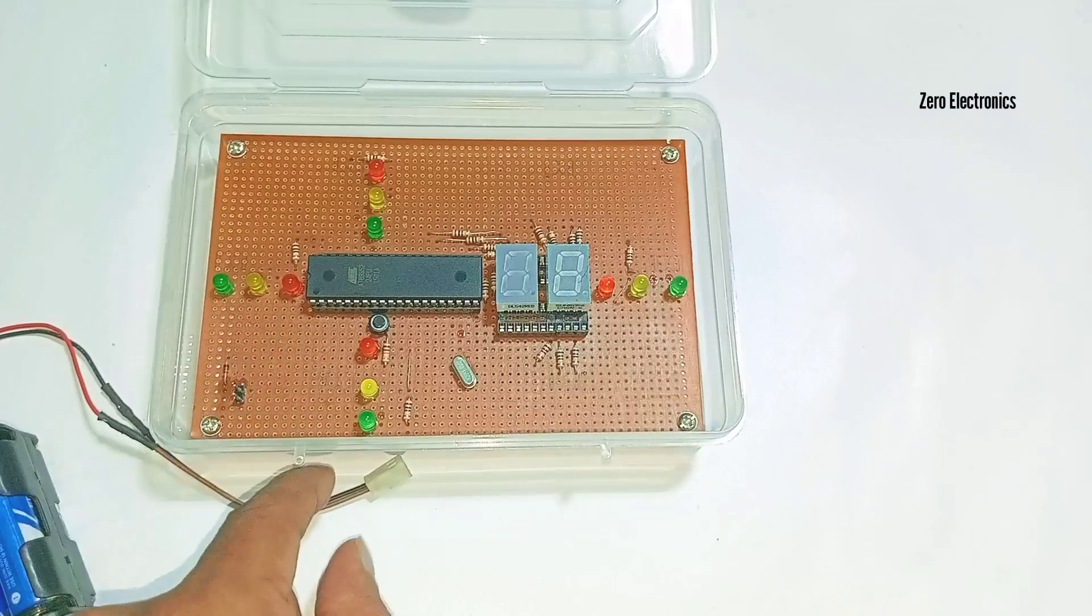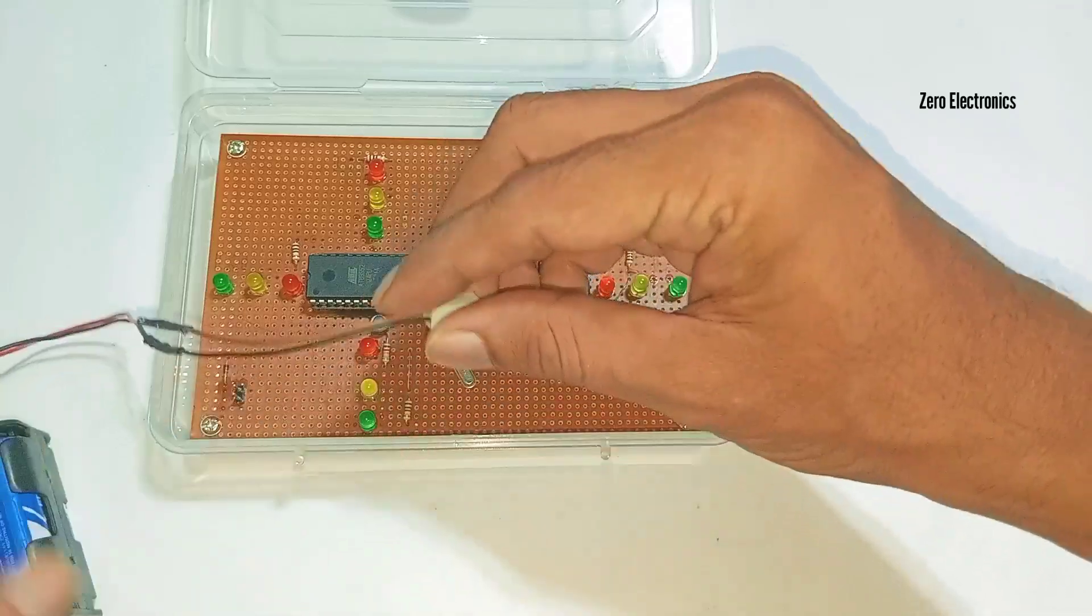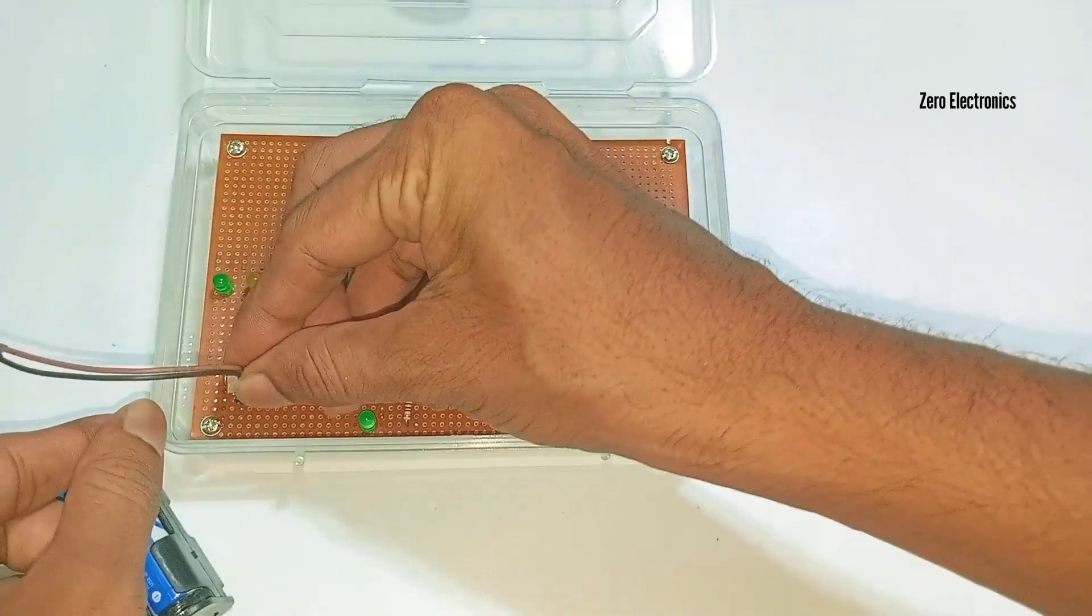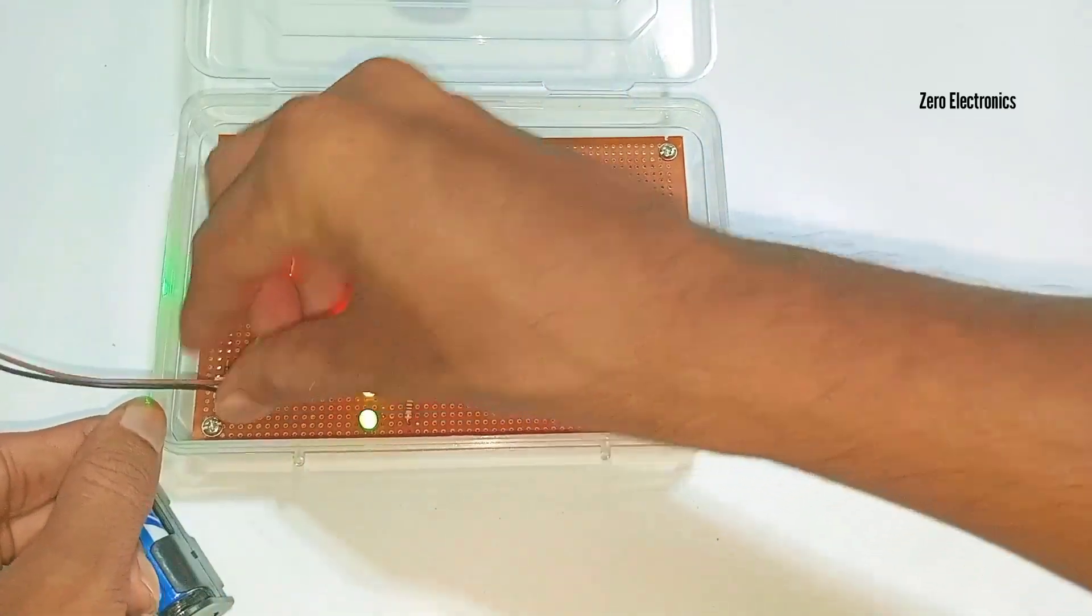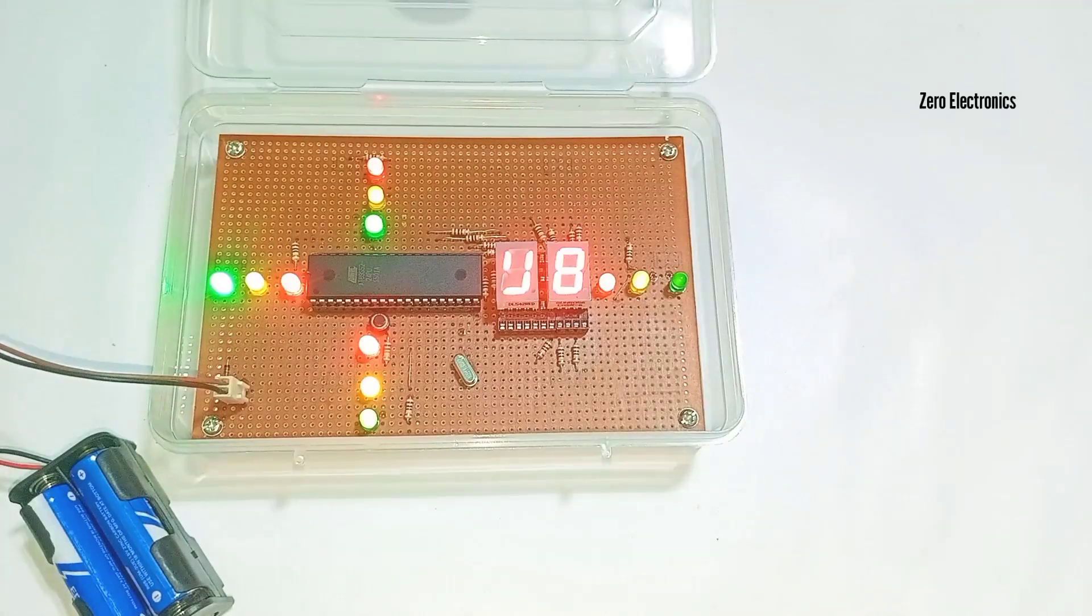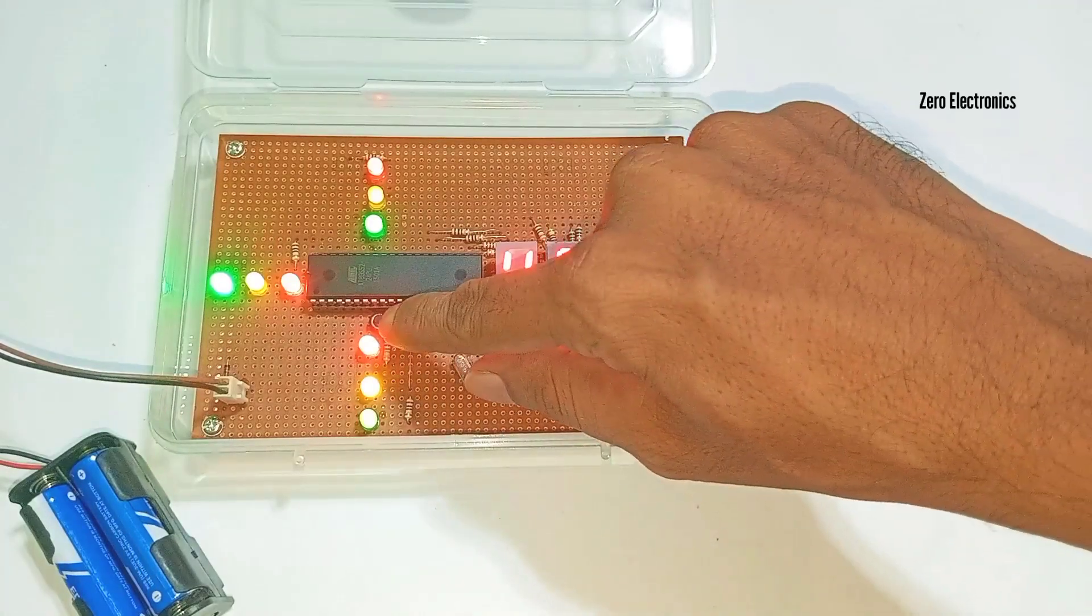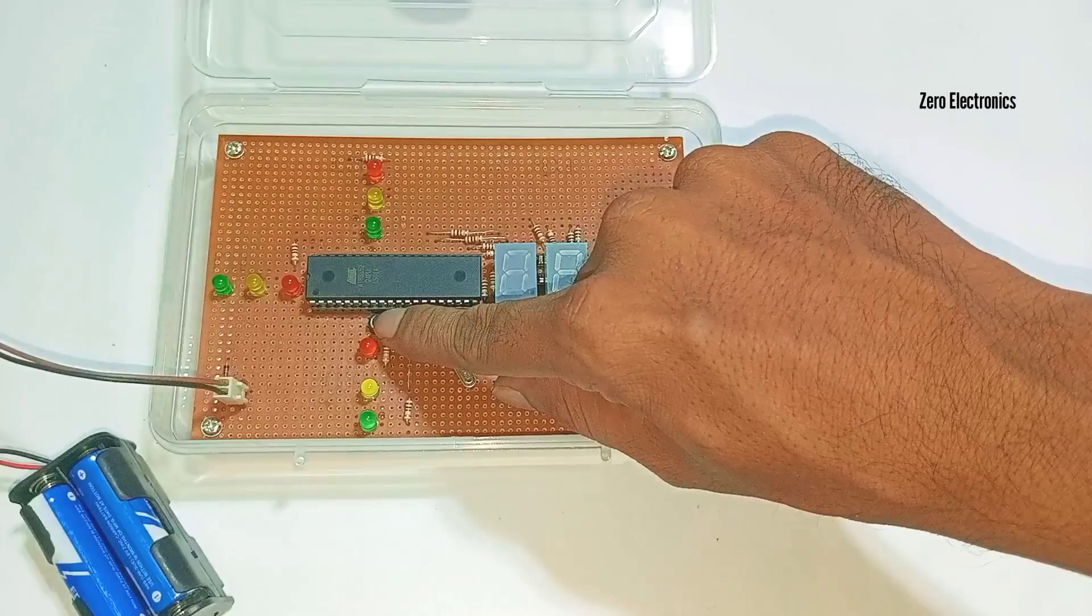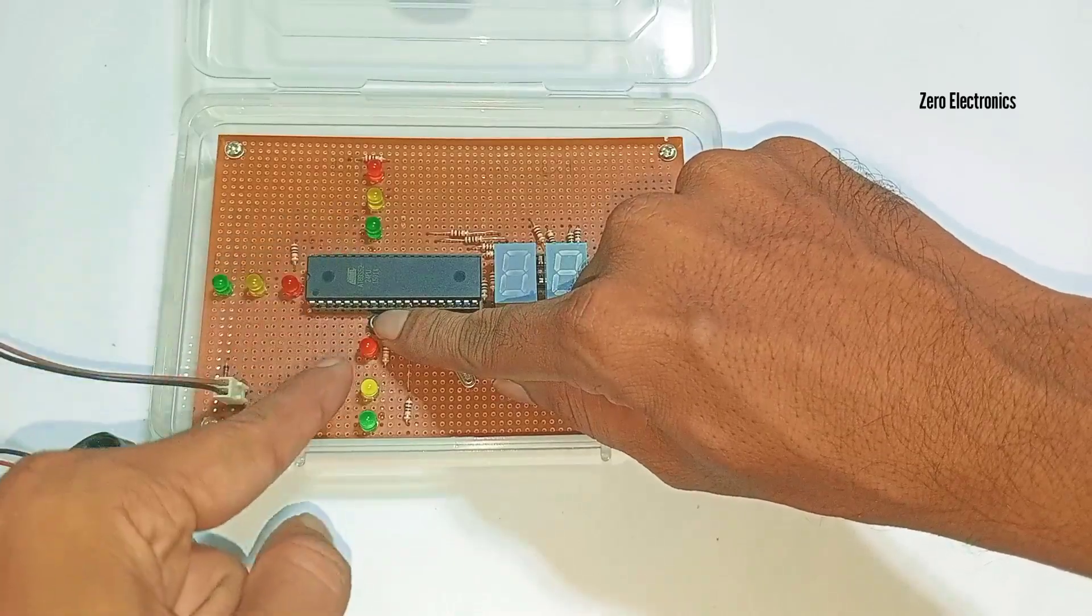So now we will test the circuit. I am just placing this. The restart button is here. You can see, just press this once and you can see the LED will turn off.